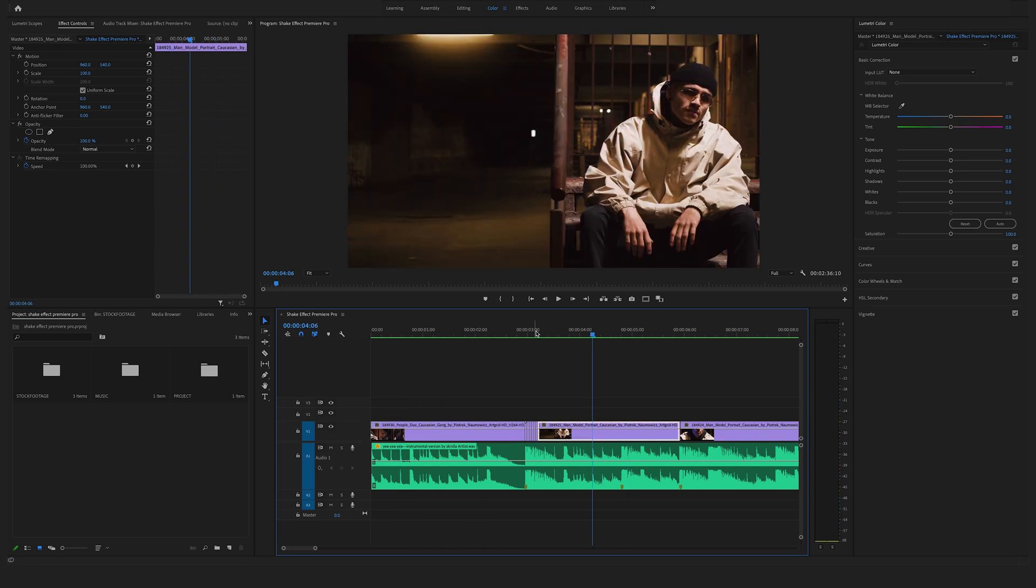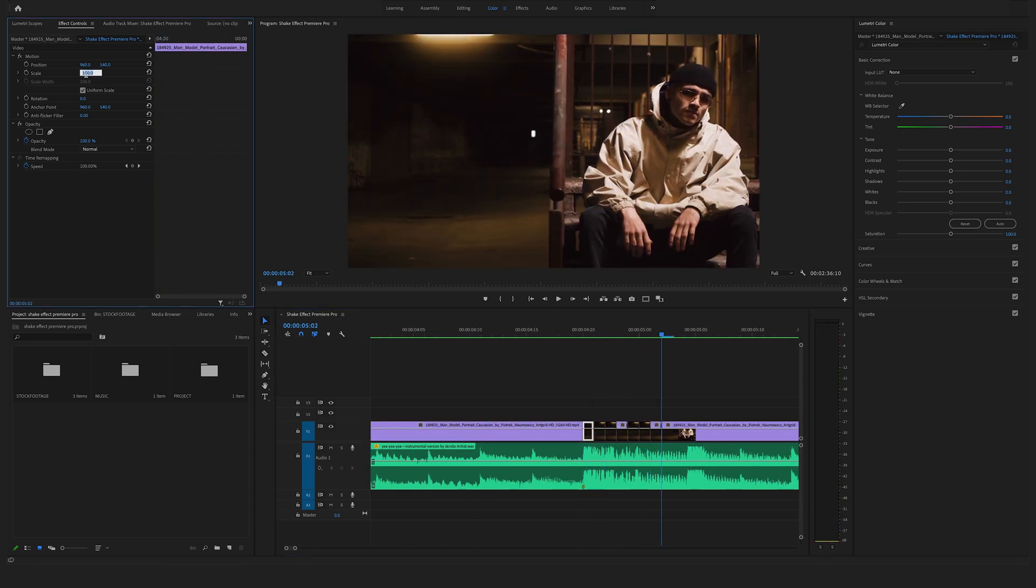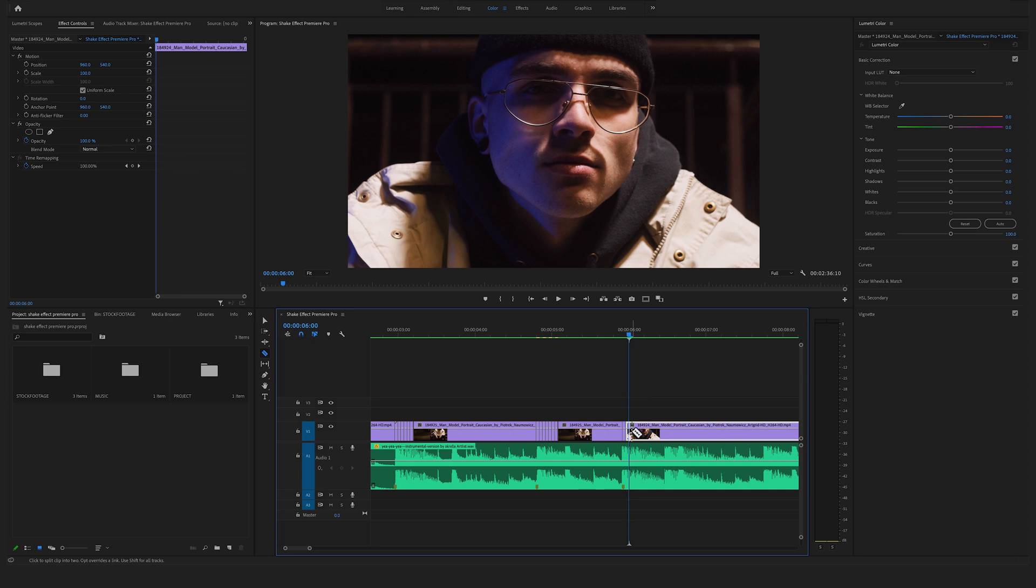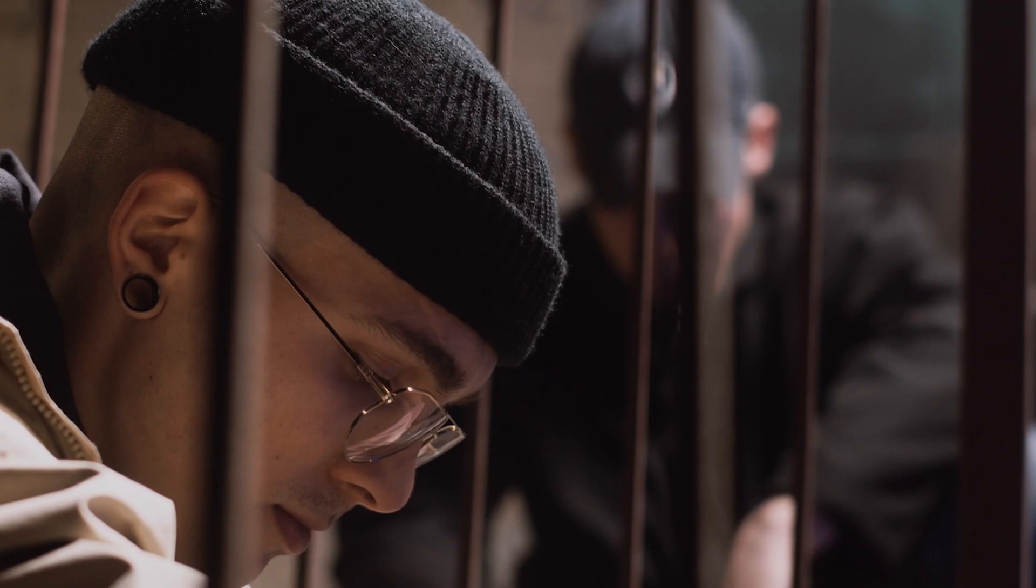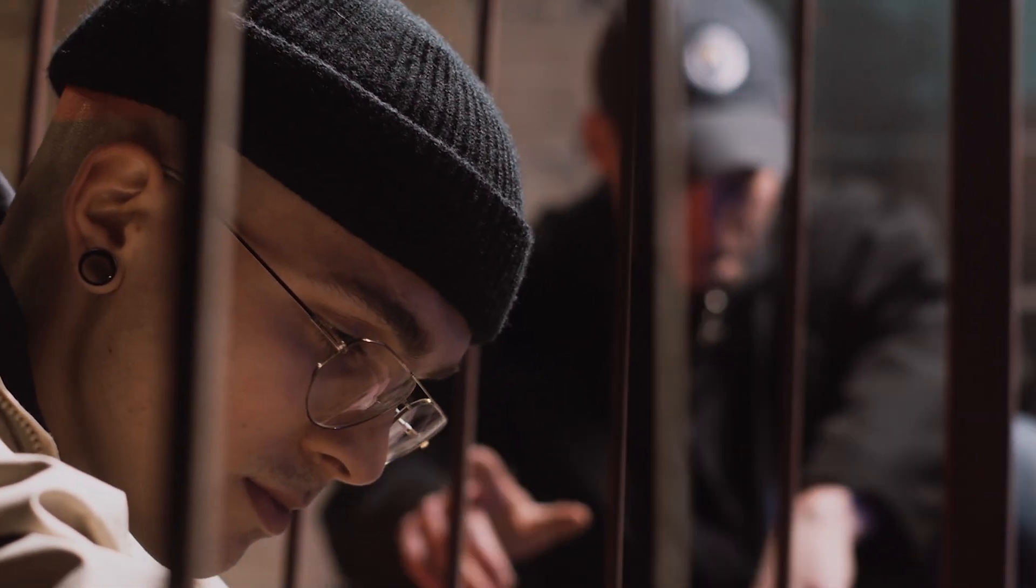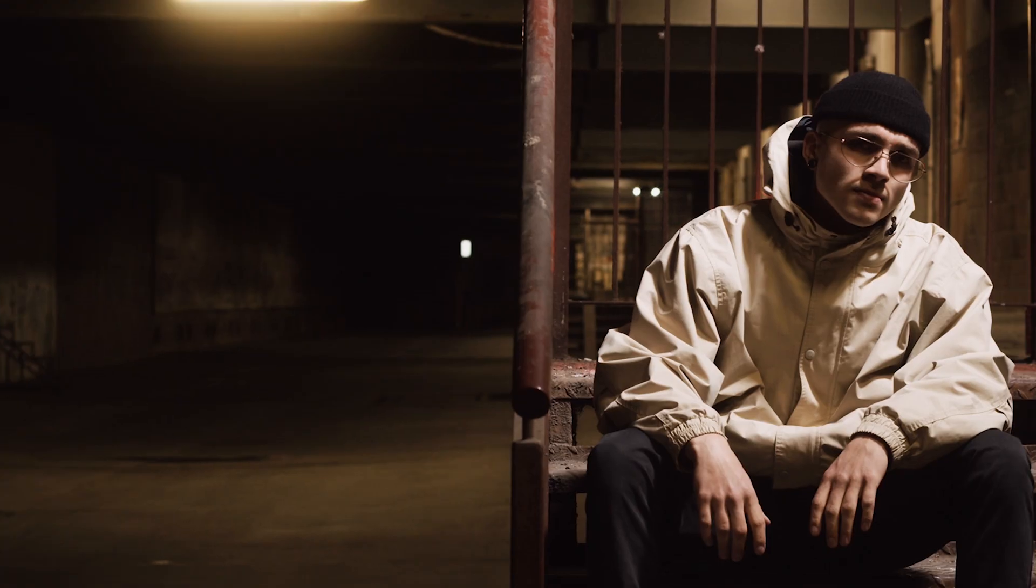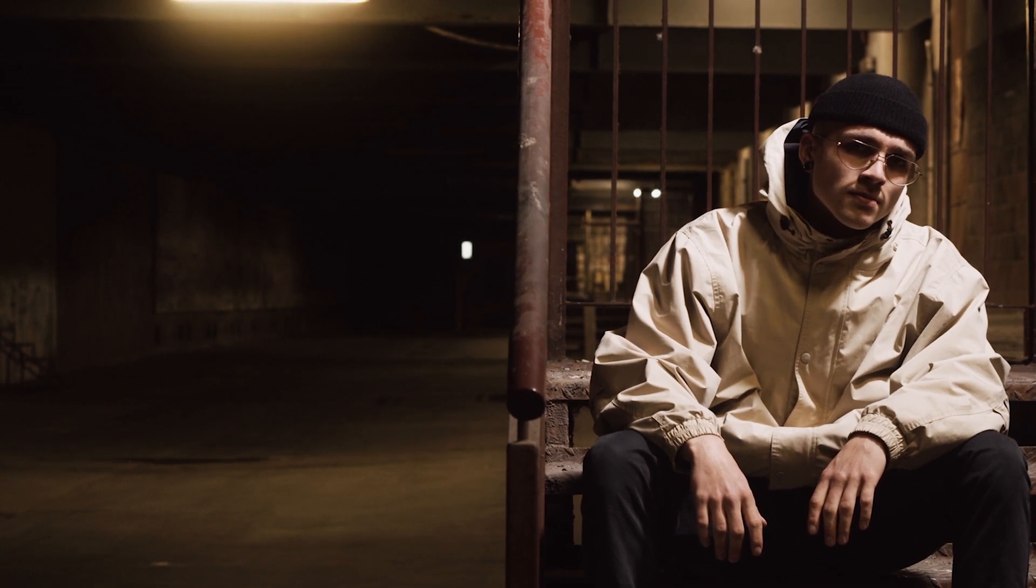What's up guys, Felix the Creator here. In this short tutorial I will show you how to create a shake effect in Premiere Pro. In this example we will add the shake effect at the baseline of a music track.